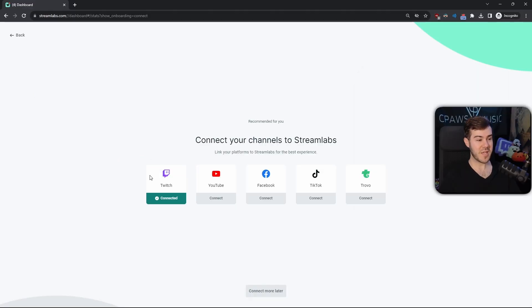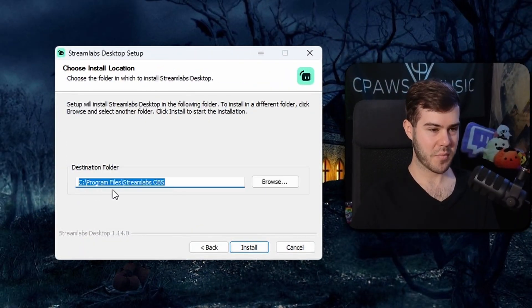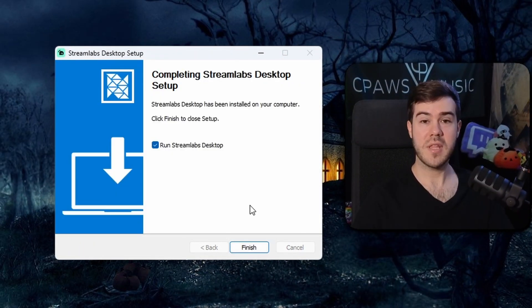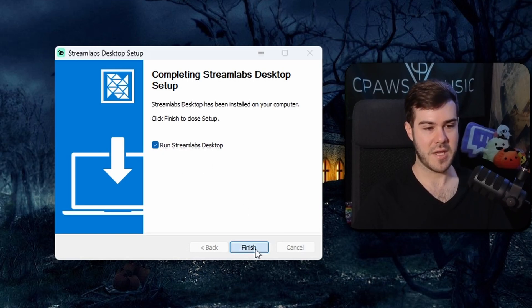Now that we've connected our Twitch account, we can install the software we downloaded at the beginning. We'll hit 'I Agree,' then click Install to our program files, and when it's done, we're going to run Streamlabs Desktop and click Finish.